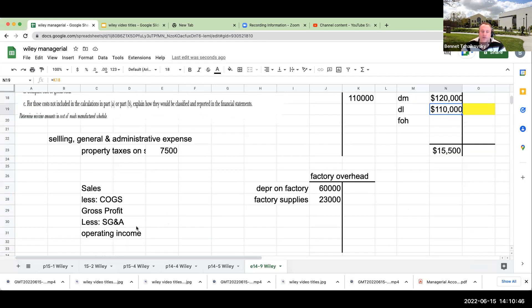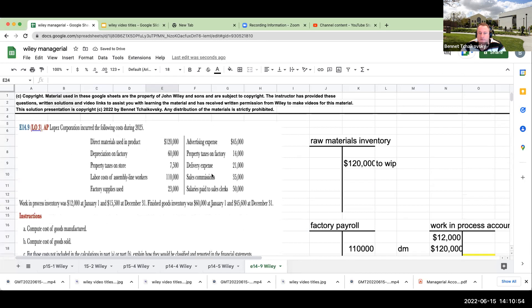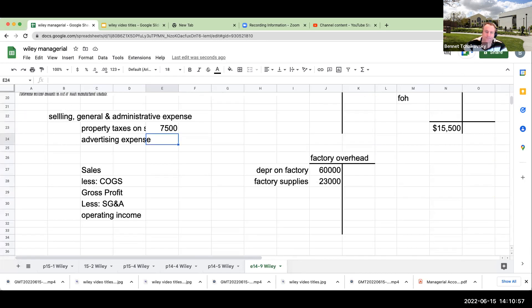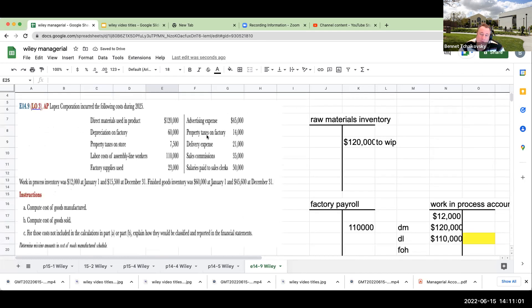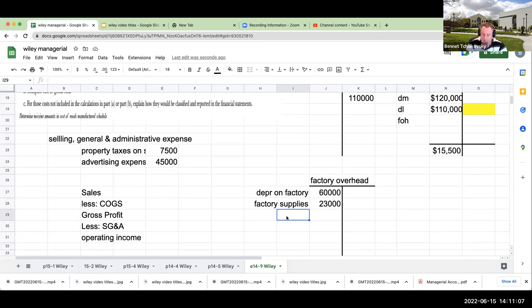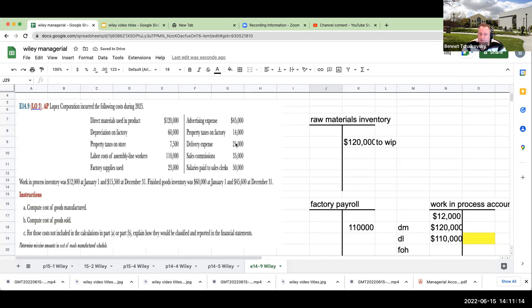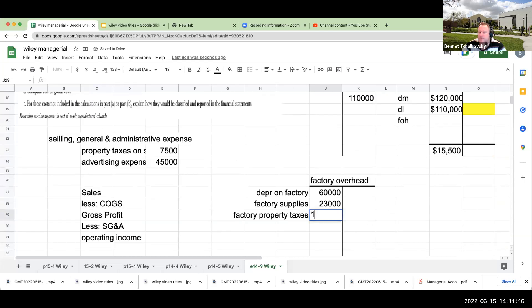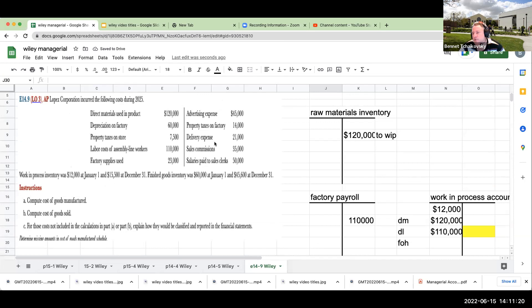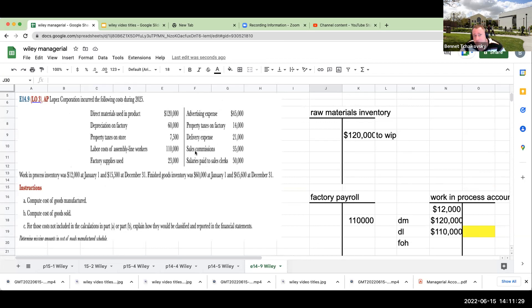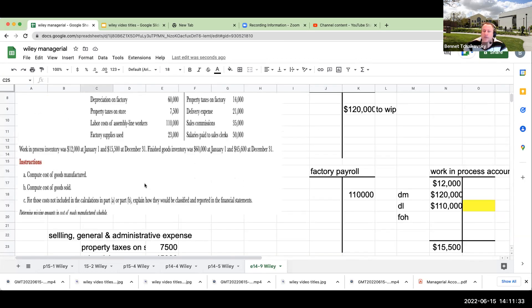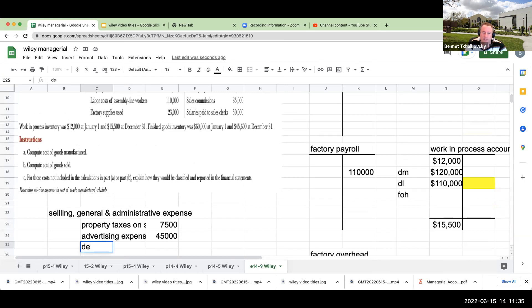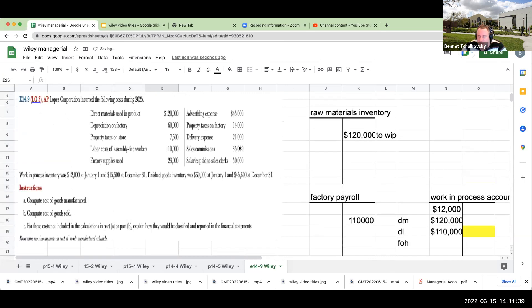Labor costs of assembly line workers is $110,000. Advertising expense, this again is a very important part, but this is also going to be a SG&A, part of a selling expense. Property taxes on the factory. We see that magical word factory, so my factory property taxes are going to be $14,000. Now here's another one delivery expense. Delivery expense is a process of going through and when we're selling it to our customers, that's not a part of the manufacturer, unless it said delivery expense of raw materials of the factory, but it doesn't say that. So we're basically going to say delivery expense is $21,000.